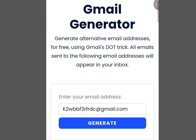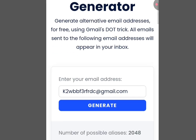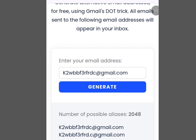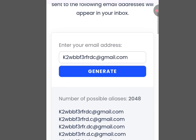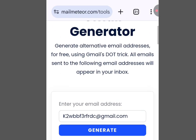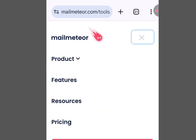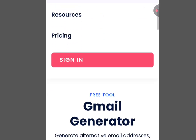As you can see it says 'Generate alternative email addresses for free using Gmail dot trick. All emails sent to the following email addresses will appear in your inbox.' To create unlimited email addresses using this platform, scroll up and tap the three dashes on the right-hand side.